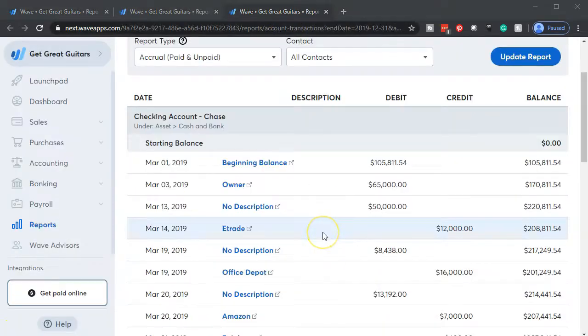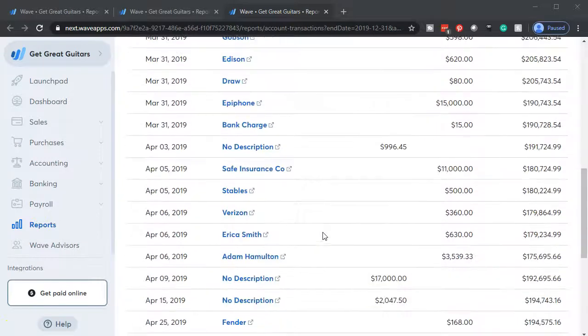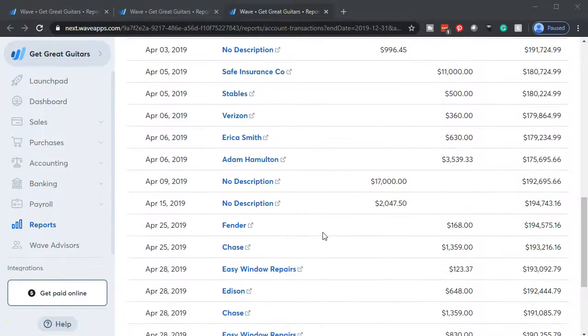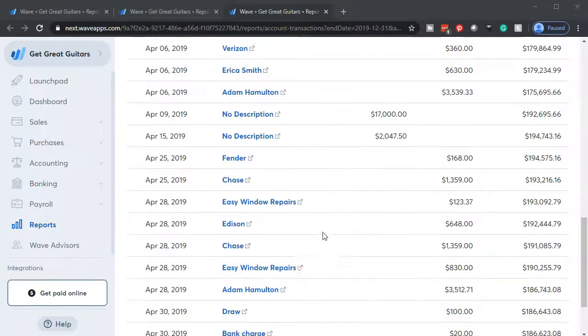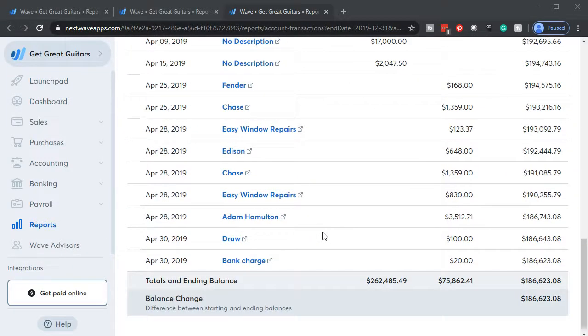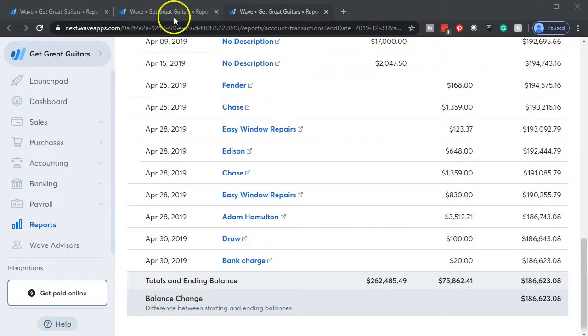So we have the March data that we have applied out. And then down here, we've got the April data. So this data is already in on the bank side of things.